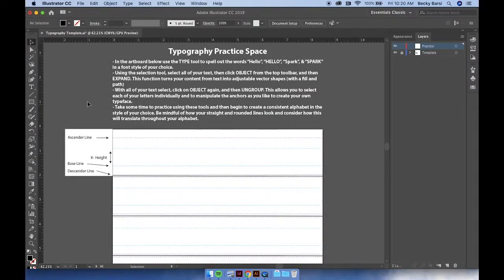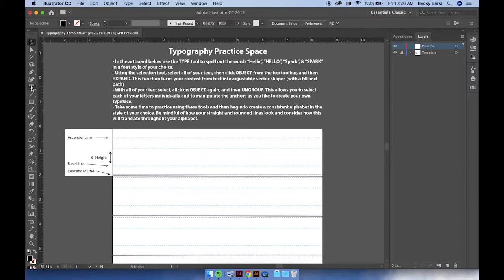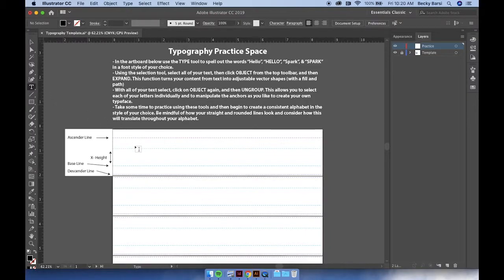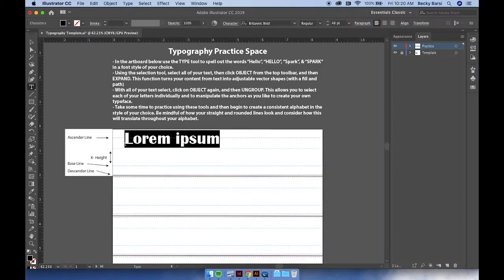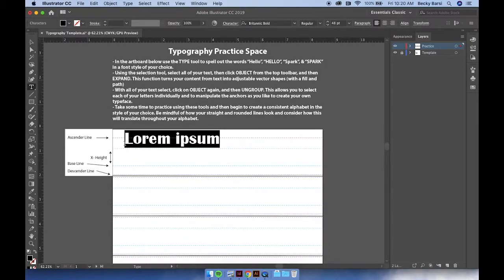To begin, click on the type tool on your toolbar on the left hand side. Inside of our practice space, click once and a default text will appear. You can change this by simply typing on your keyboard.